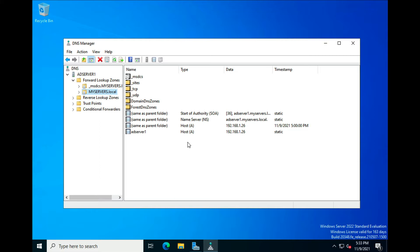As you add computers to your domain controller, this is handled dynamically — meaning entries are added to your DNS server completely on their own. This saves a tremendous amount of time. Imagine if you had a thousand computers and had to manually enter all those computer names and IP addresses one at a time — that would take quite a bit of time. We want this handled dynamically, and that is how it works.